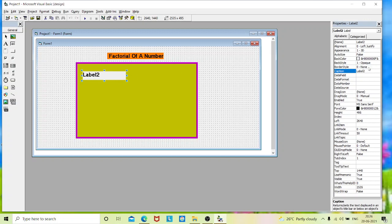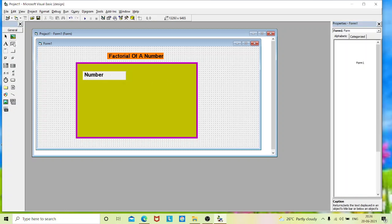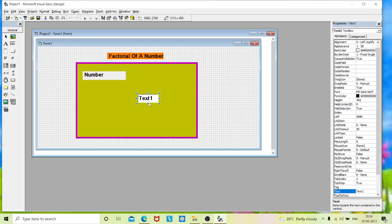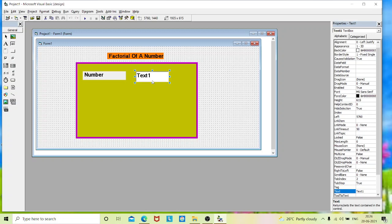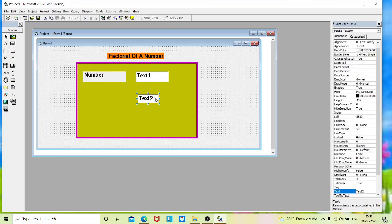And in caption, I will give it as number. And I will place a text box to enter my input. And one more text box to display my result.